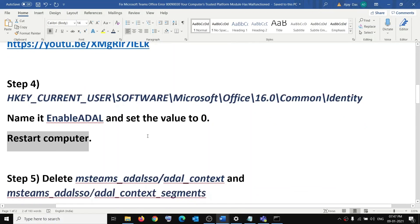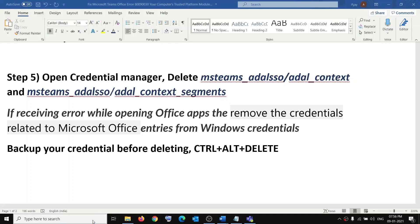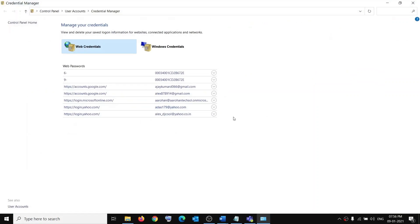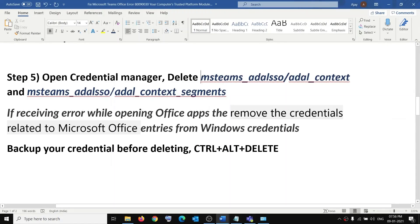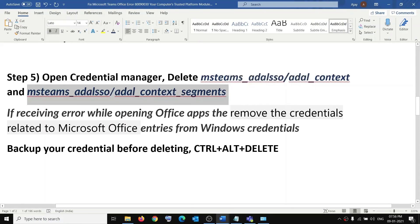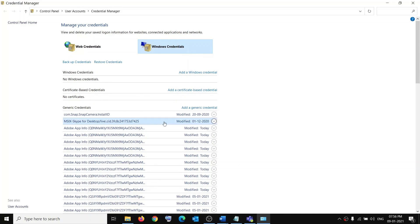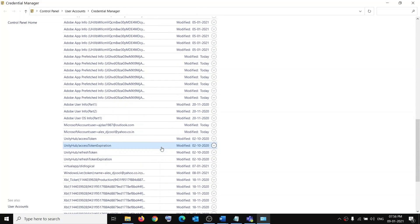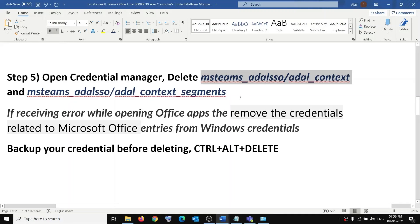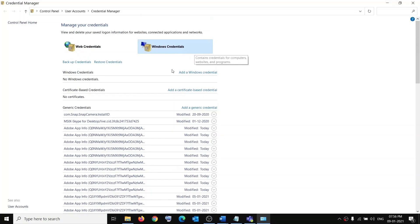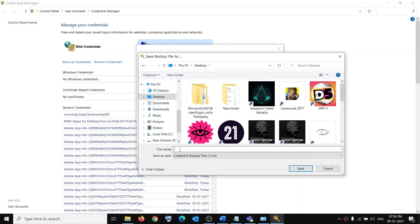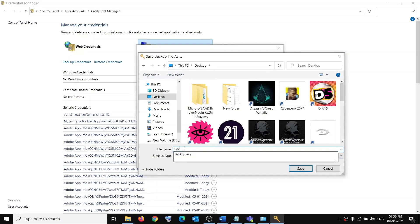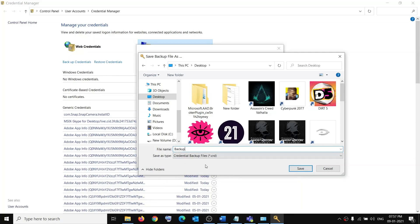The next step is to open Credential Manager. Type 'credential manager' in the Windows search box and click on it. Go to Windows Credentials. Before you delete anything, create a backup: click Backup Credentials, select the location, name it 'backup', click Save, click Next, press Ctrl+Alt+Delete, set a password to protect the backup, then click Next. You'll see 'backup was successful' — click Finish.